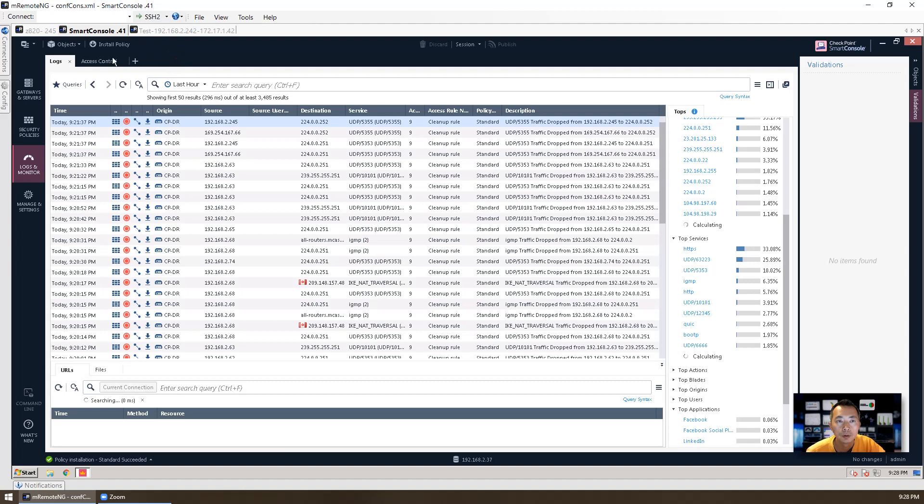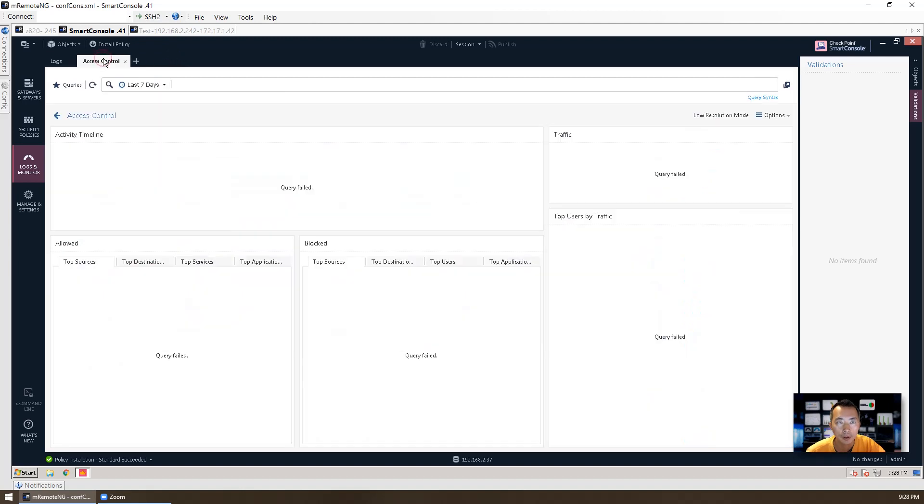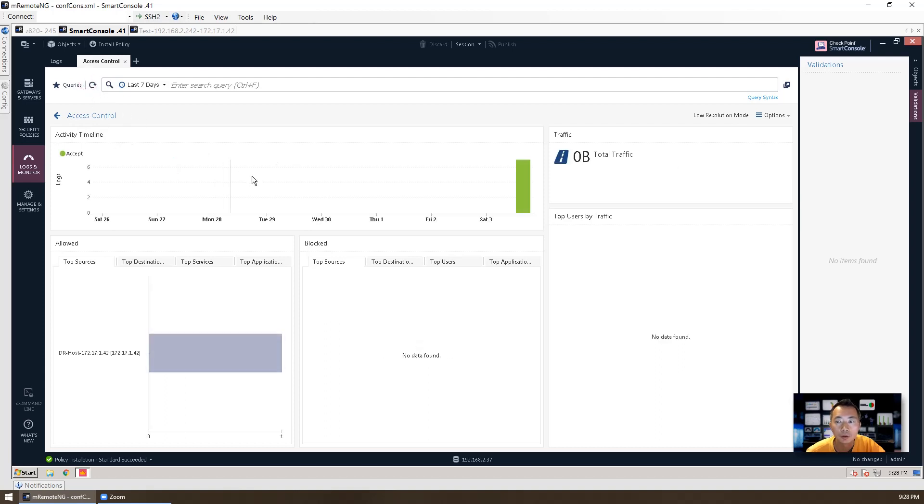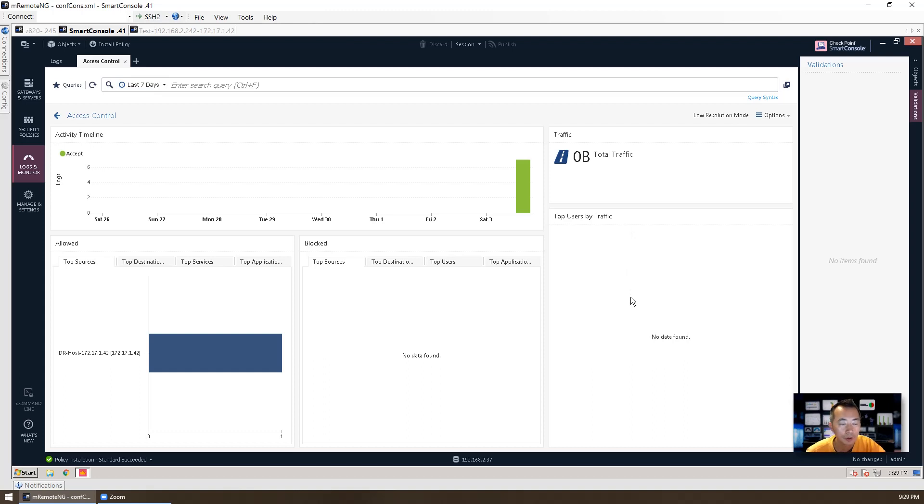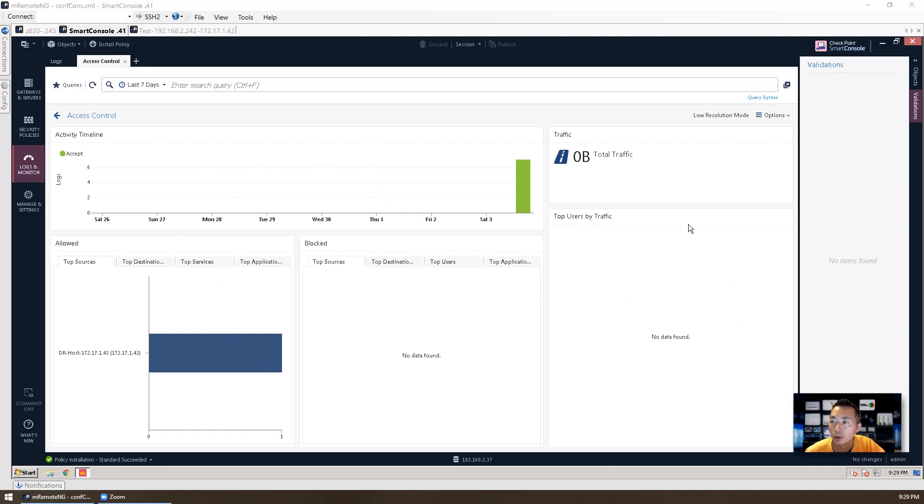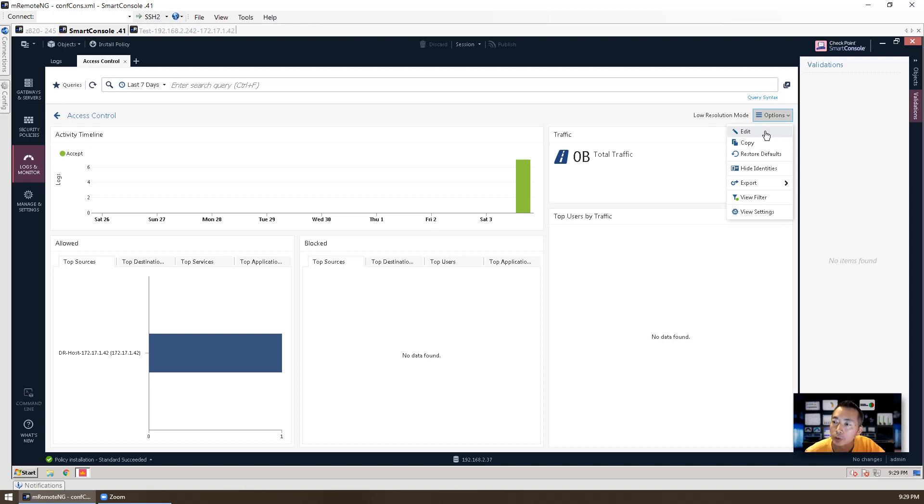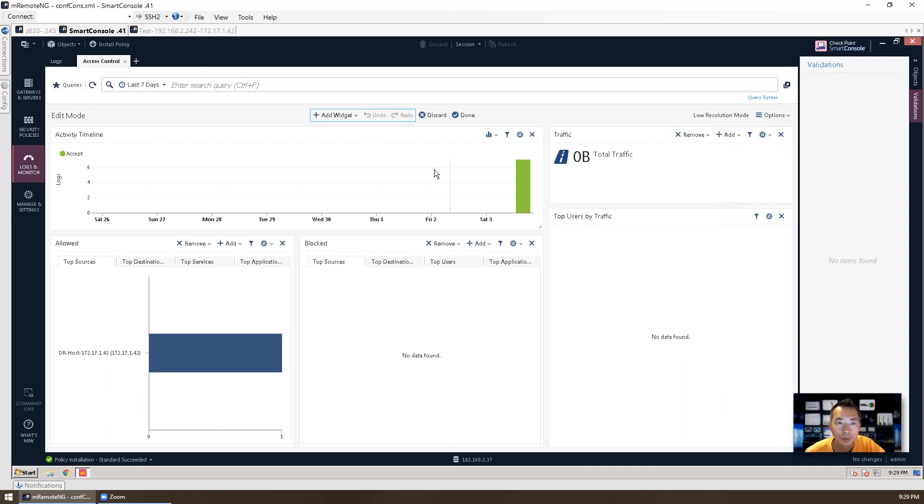So access control. Let's refresh it. There's not much information right now. But when we do more labs, we're going to come back to check it again to see how this dashboard is going to show it to us.